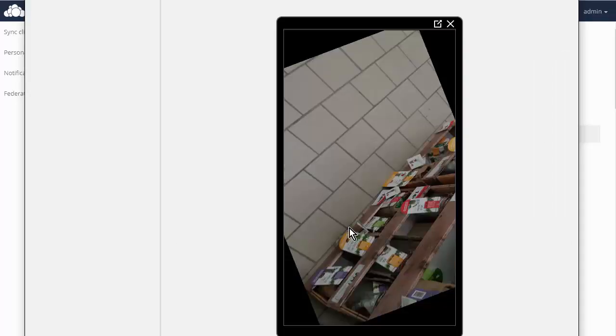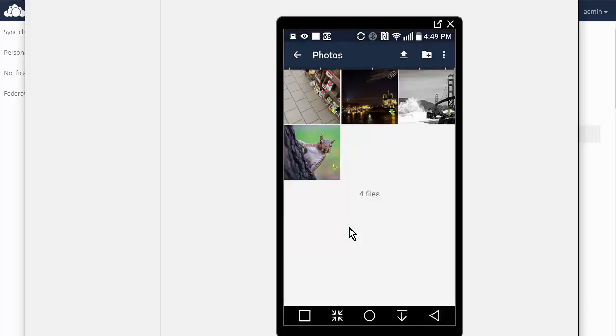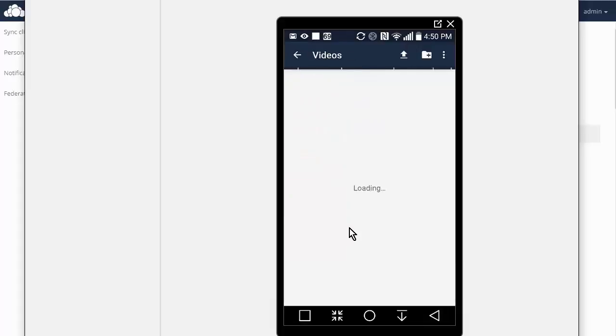Yep. Okay. Anyway, so you get the point and you can upload your pictures there. Same with music. Same with videos. Remember we created this video folder so we can go ahead and upload a video as well. So let's upload a video.